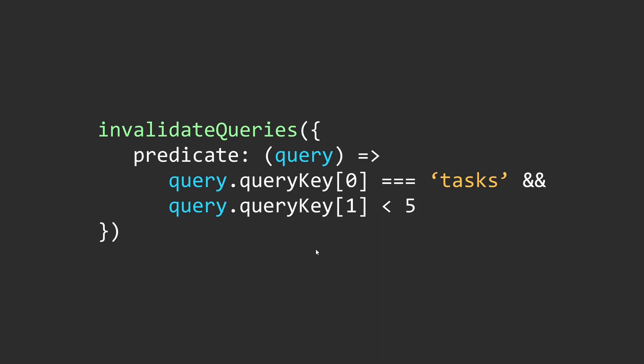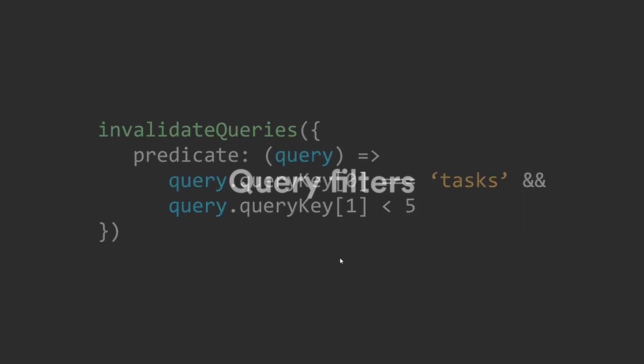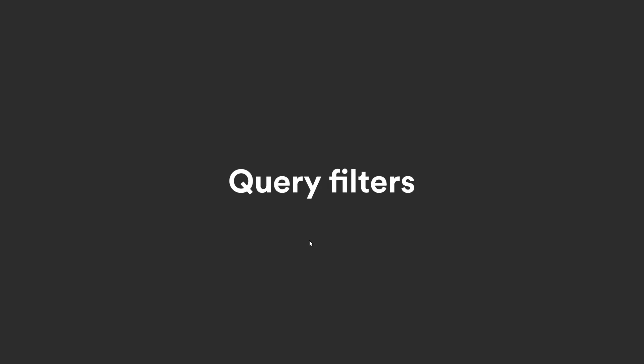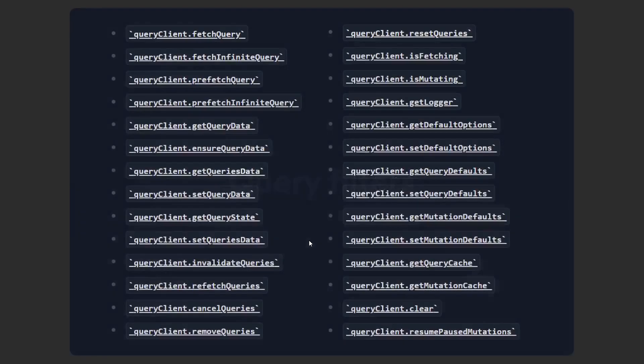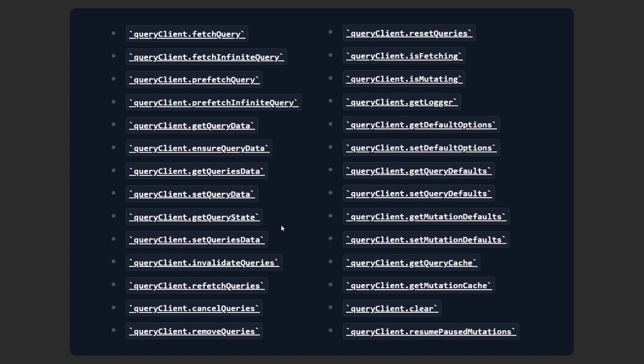These filters that we just applied inside the invalidate function are called query filters. It's basically an object with certain conditions to match a query. So the query client has a lot of methods that you can consider as actions on your queries, which you can use to update your cache. This along with query filters gives you a lot more control on how you'd want to go about making changes to your application.